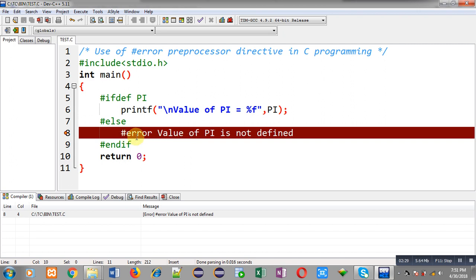Otherwise you would have to use printf, which displays output on the output screen. So whenever you want to show an error message at the time of compilation, then only you can prefer the #error preprocessor directive.